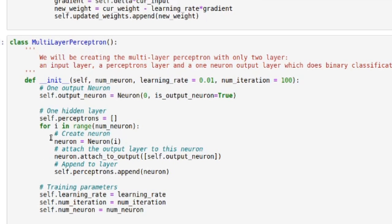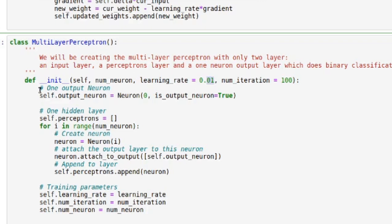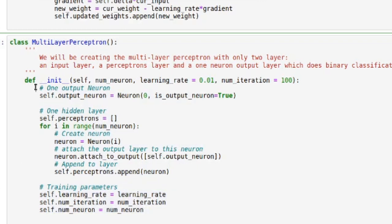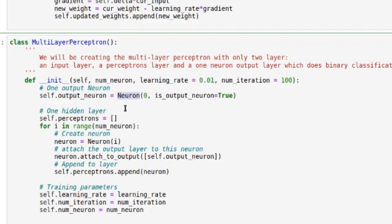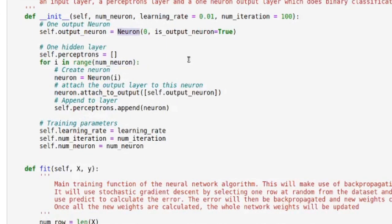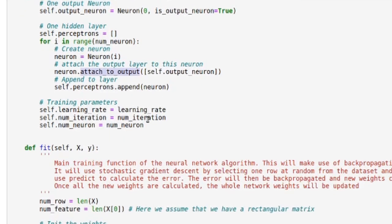So here is the constructor. We have those parameters — the learning rate, which I'm not changing in the testing, but you can set it if you want. Here I'm constructing my layers from the outside in, so I'll start with the output layer over here. This is the neuron class that we'll see afterward — this is where much of the computation is done. I'm marking it as an output neuron because that will change how we do the backpropagation. Here I'm creating the hidden layer and attaching each neuron to the output layer.